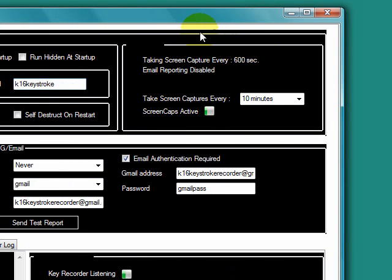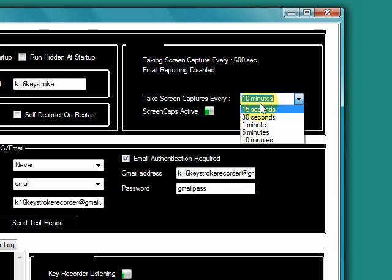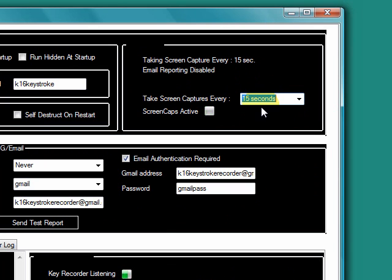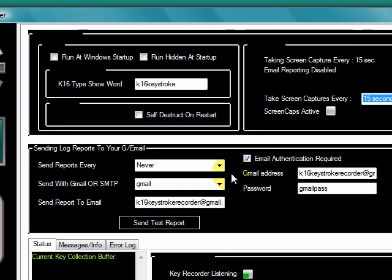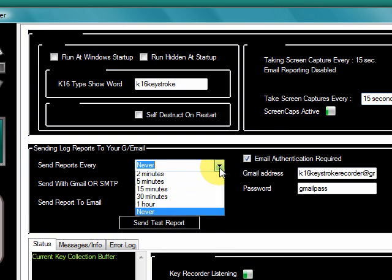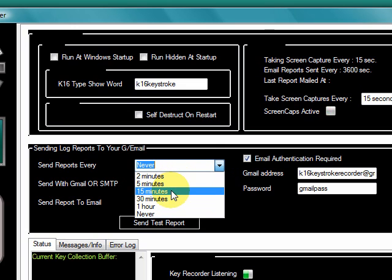One of the good things about K16 is it has a screen capture mode. I can set it to 15 seconds, 30 seconds, 1 minute, 5 minutes, or 10 minutes. It's better to have it set to 15 seconds because it will capture more often. You can also get those screen capture reports sent to your email account for remote reporting — though it's probably best to set it to two or five minutes so the files aren't too large. Two minutes works fine for me.